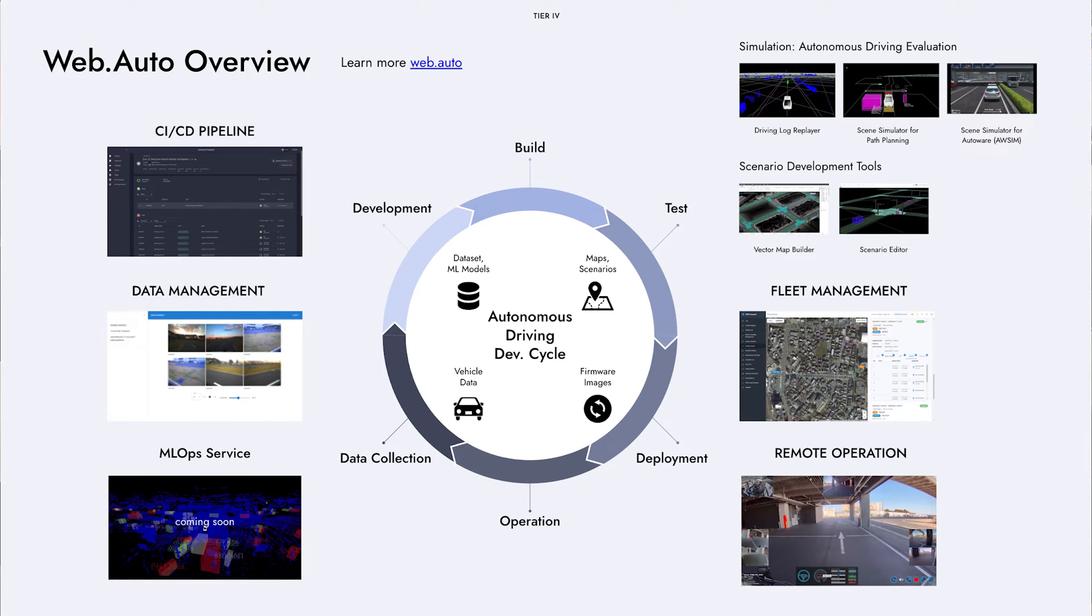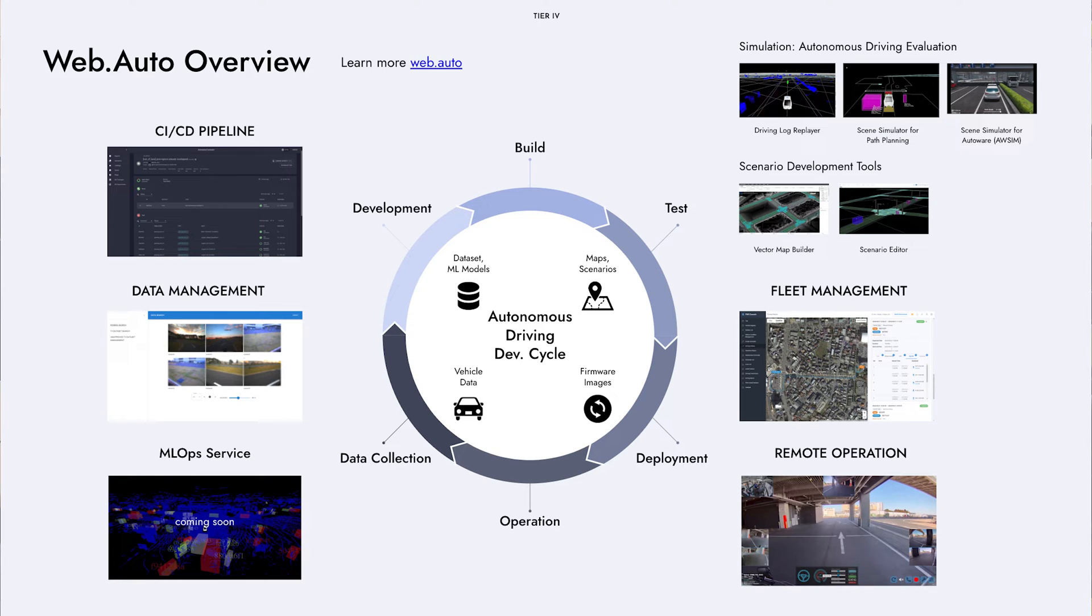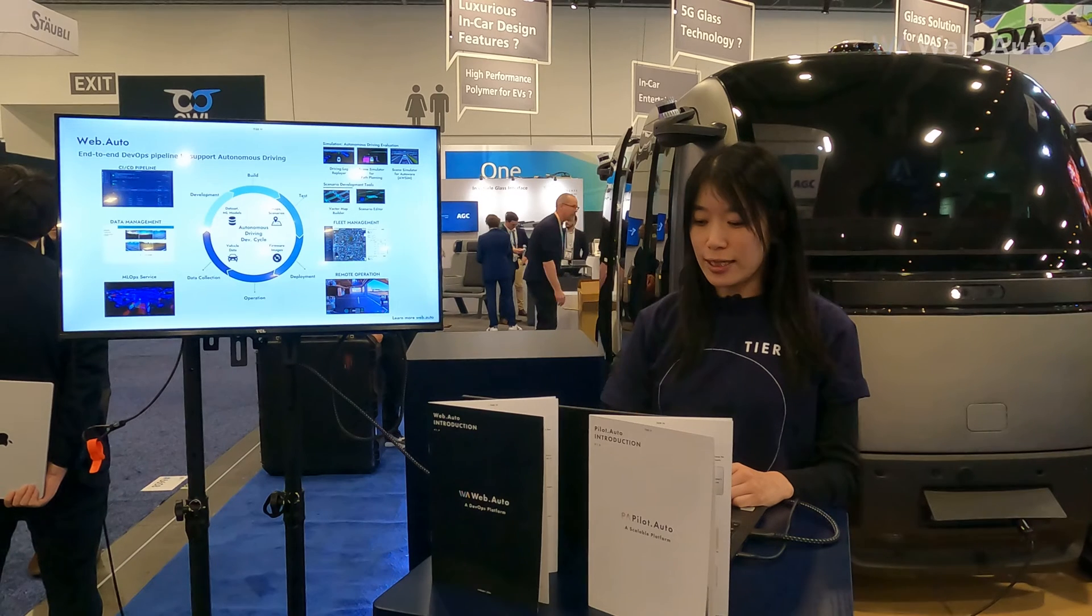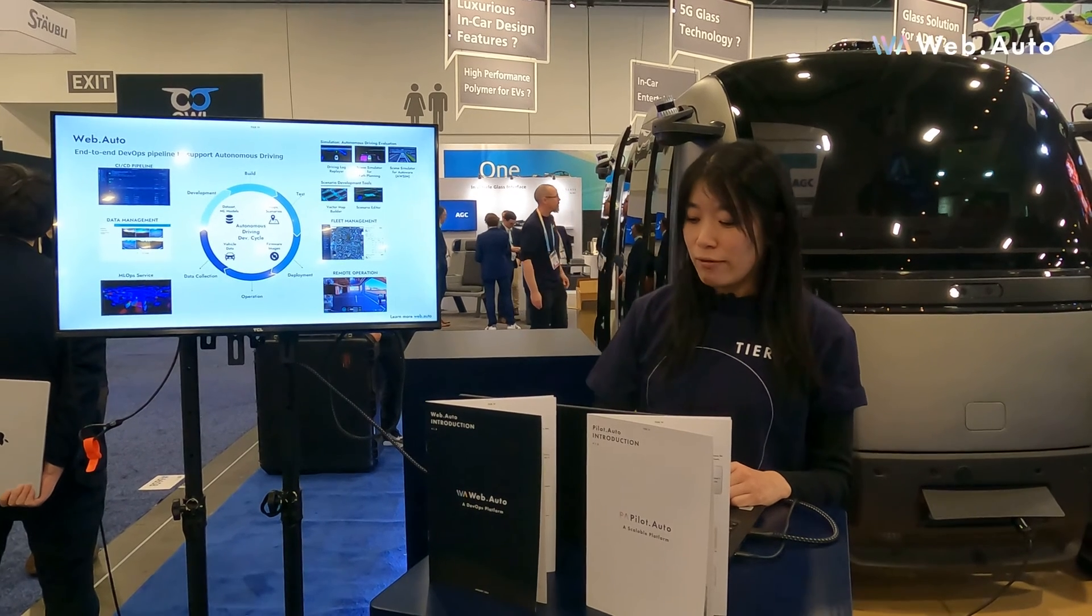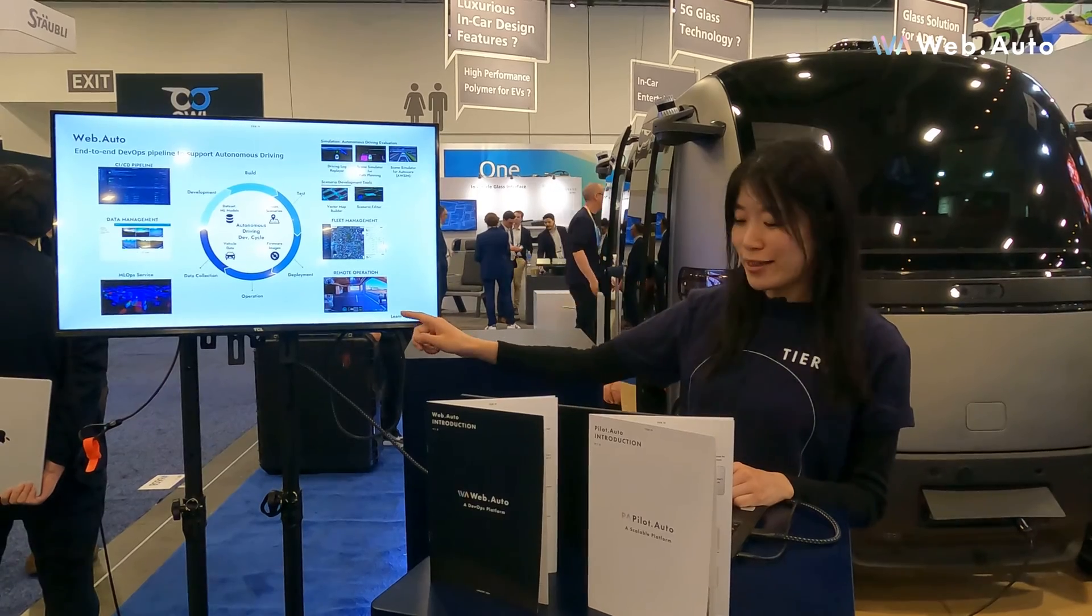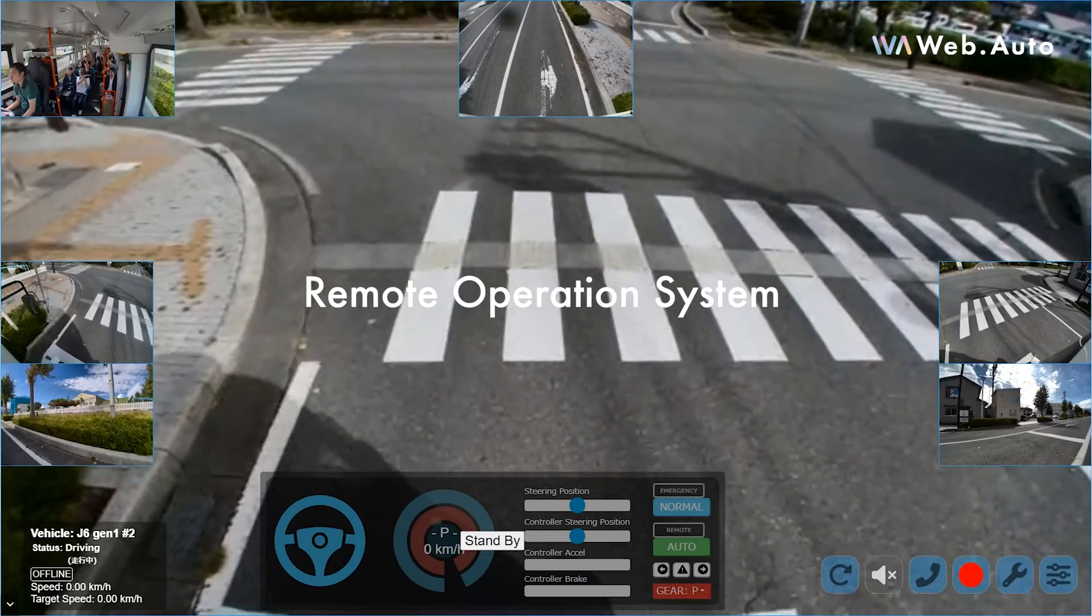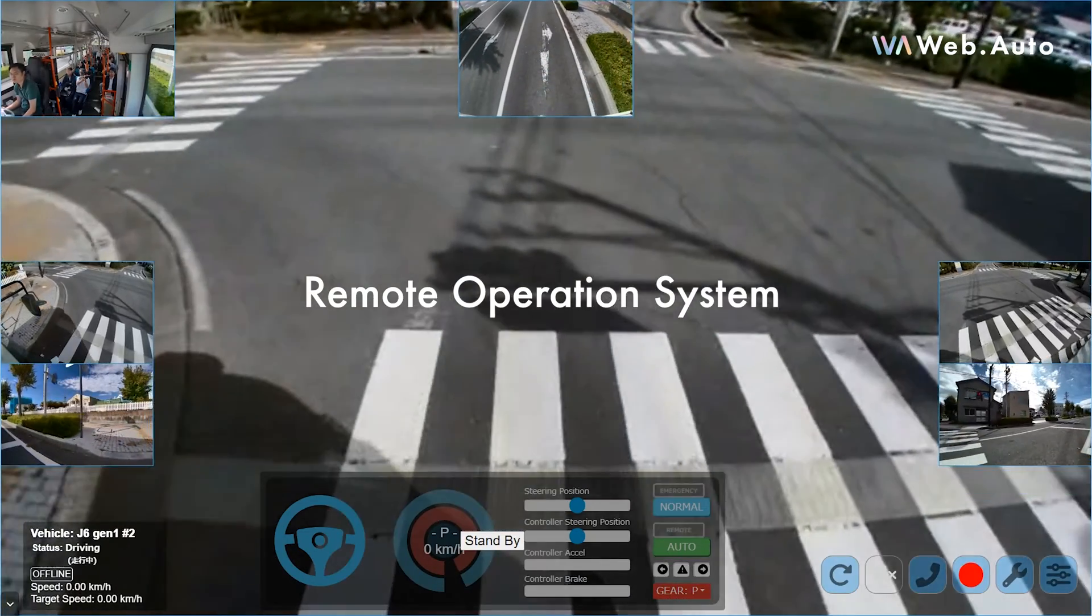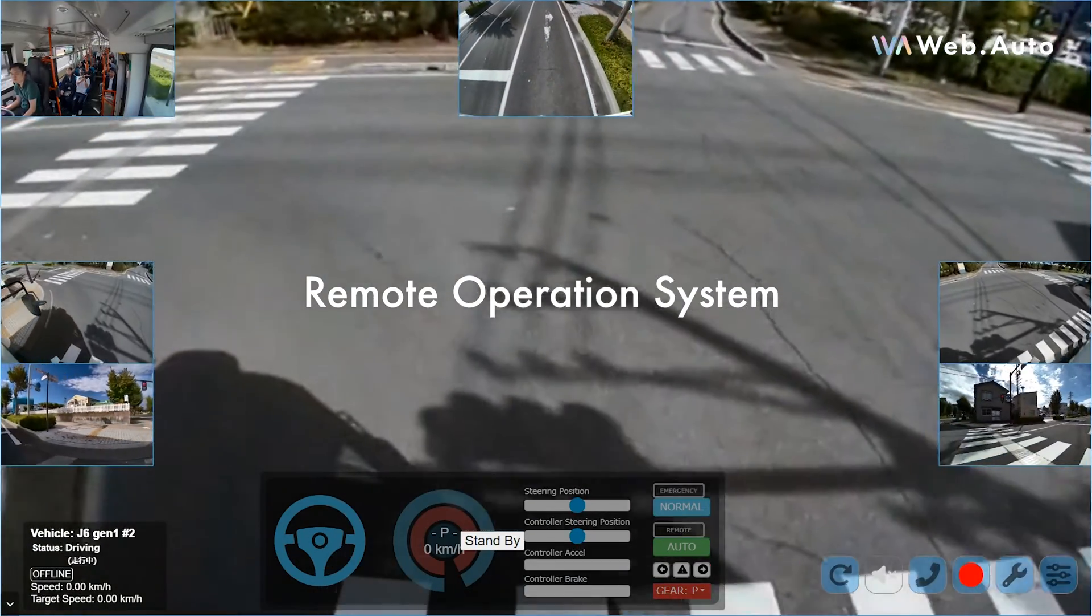Once the software is ready, the OTA feature is used to deploy the new software to the vehicle, and from here on, the autonomous vehicle is managed in the fleet management system. You can track and manage the vehicle in real time and also collect the data sets. Remote monitoring and operation is also available to assist the operator.